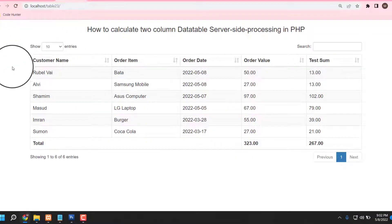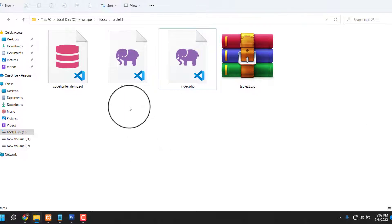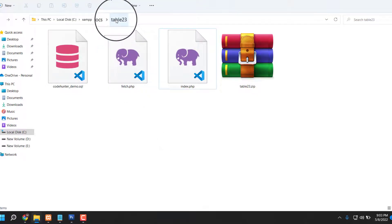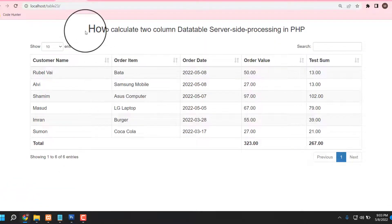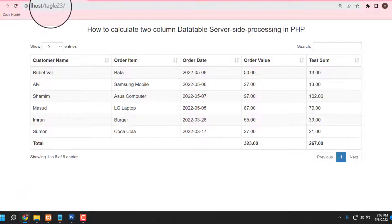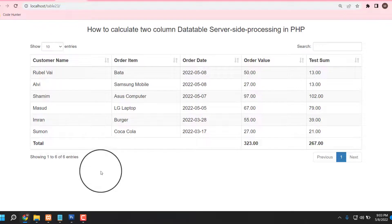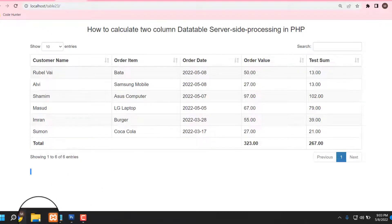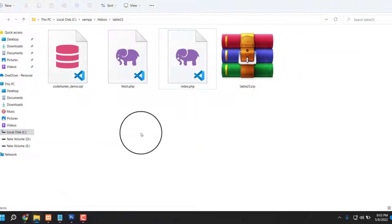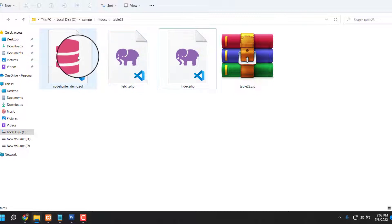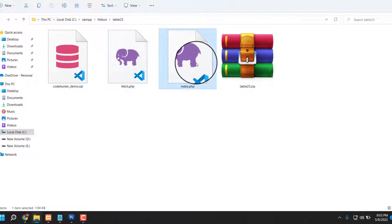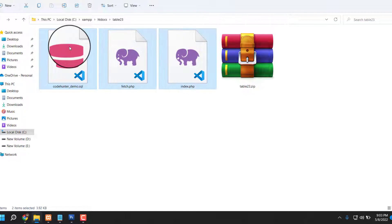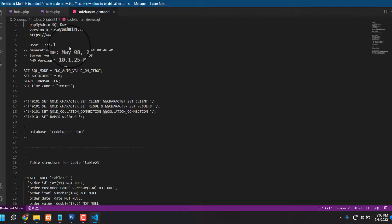Now I am going to make this table. The table name is table_23. You can see my table at localhost/table_23. I'll open all the source files — there is the database, the fees file, and the index file.